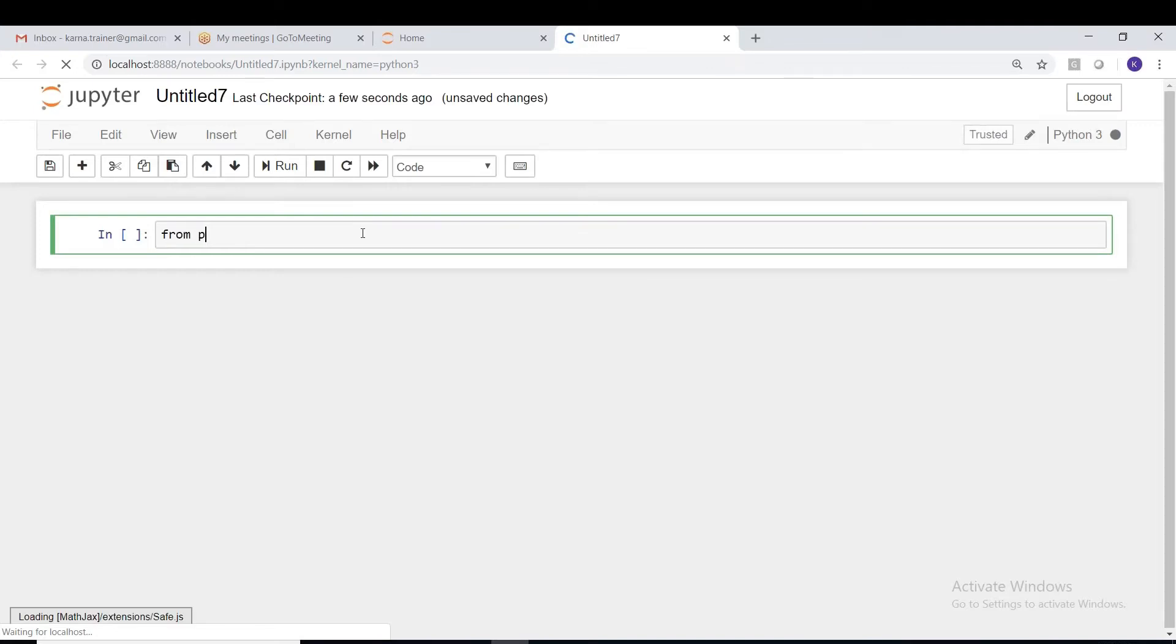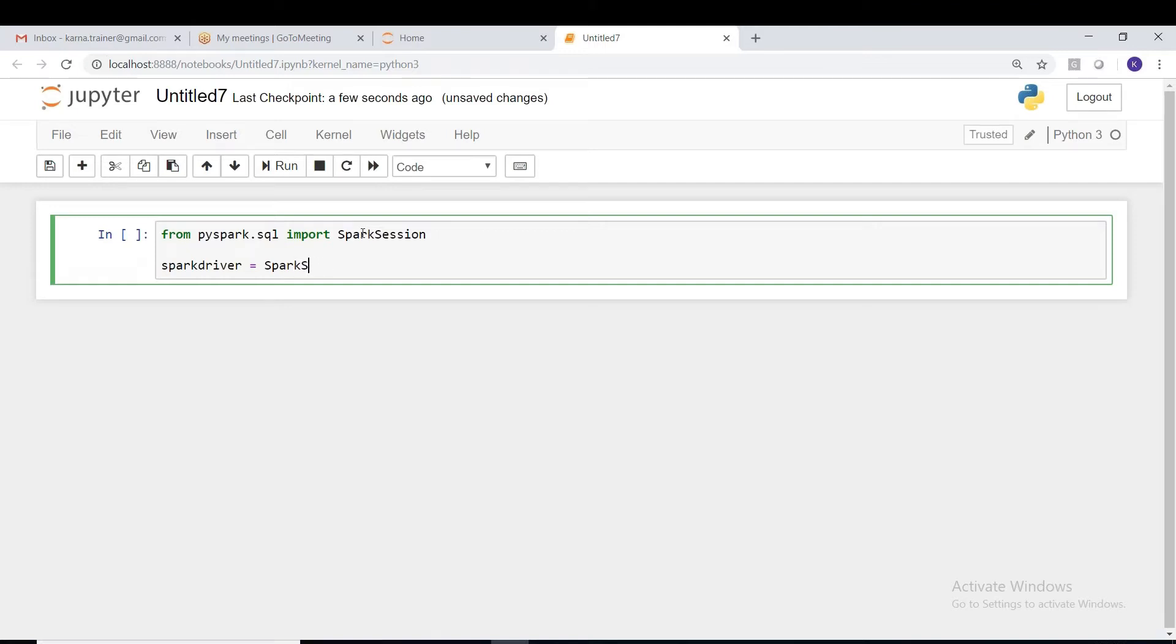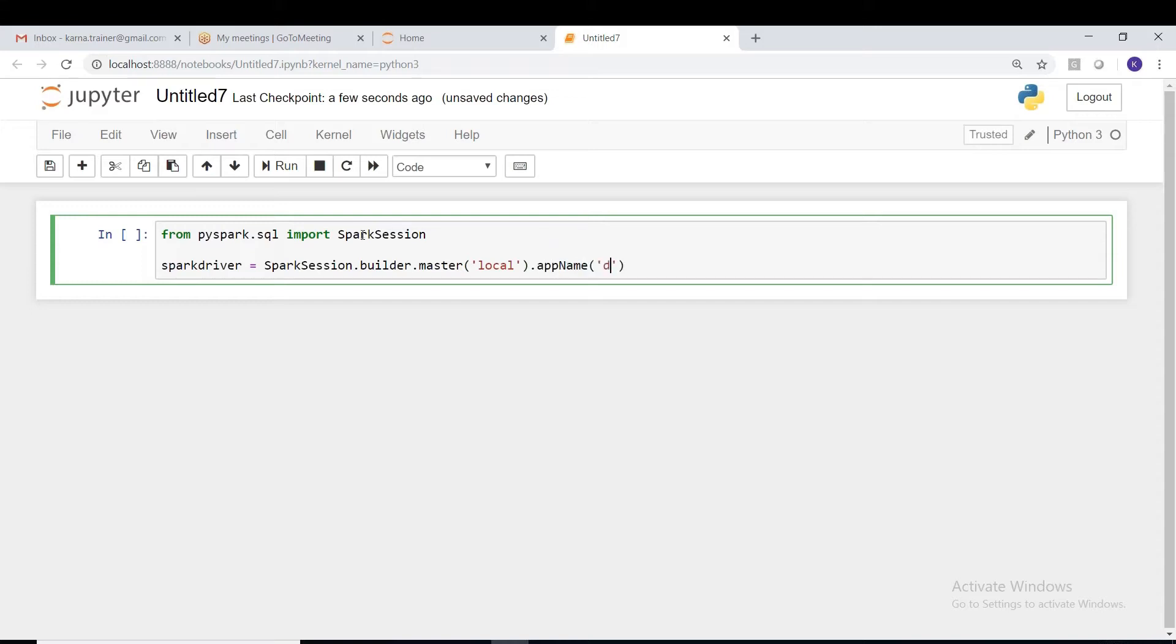Now let's start coding out. From pyspark.sql import SparkSession, and spark_driver equals SparkSession.builder.master('local') and appName('demo_app') and getOrCreate.